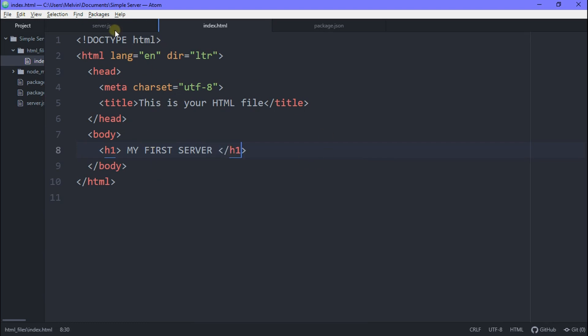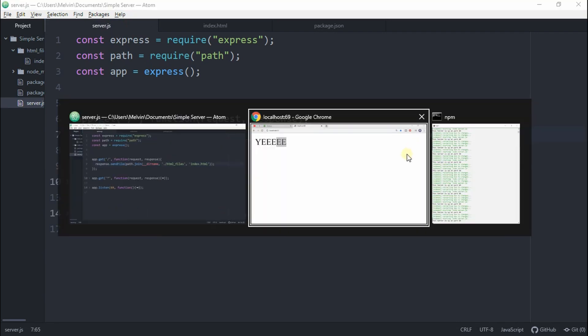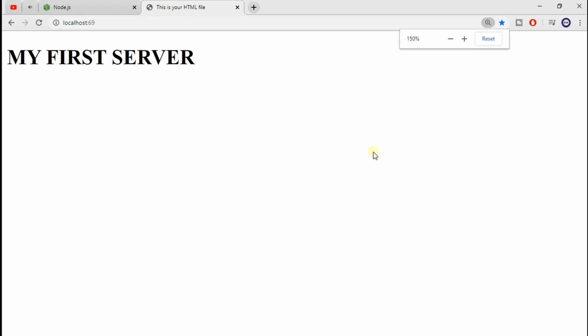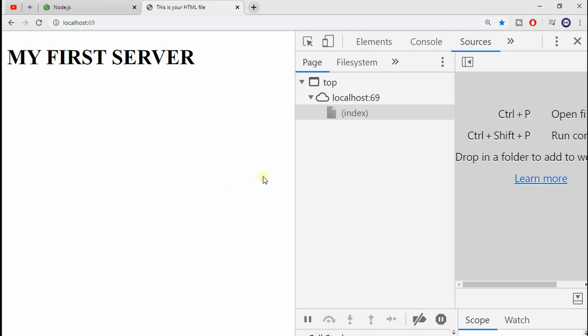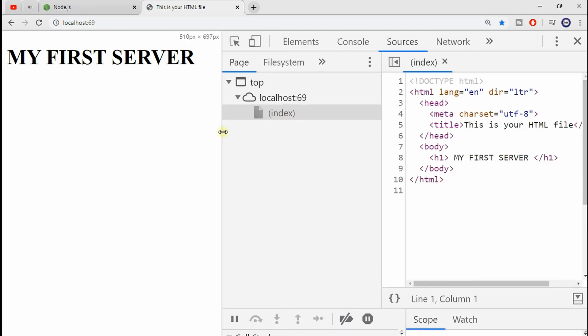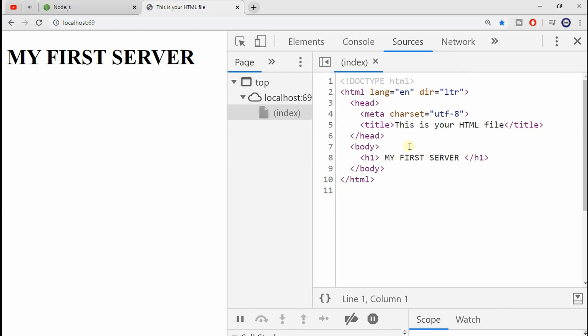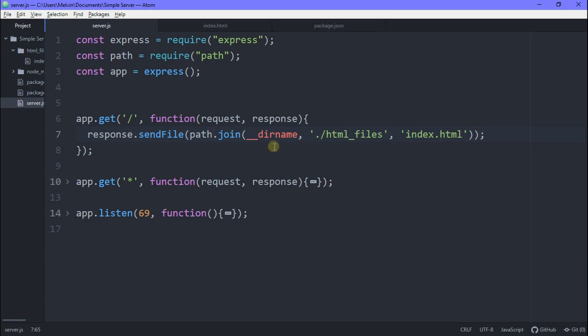OK, so now if we go ahead and save everything we've done, go back to our local host, refresh. Now you can see your index.html. Awesome. So if we hit control shift I, we should now see our index page being displayed and we can see all our HTML code, which is perfect. And this is what a basic server does. When a client requests for a page, the server just sends it back. And that's it.